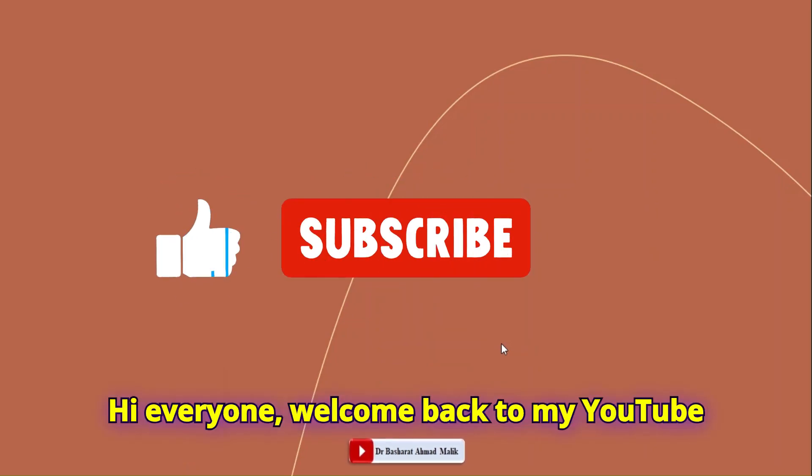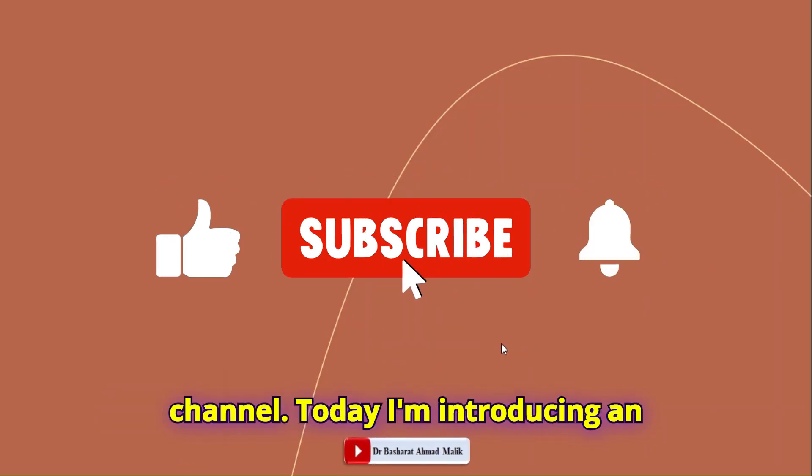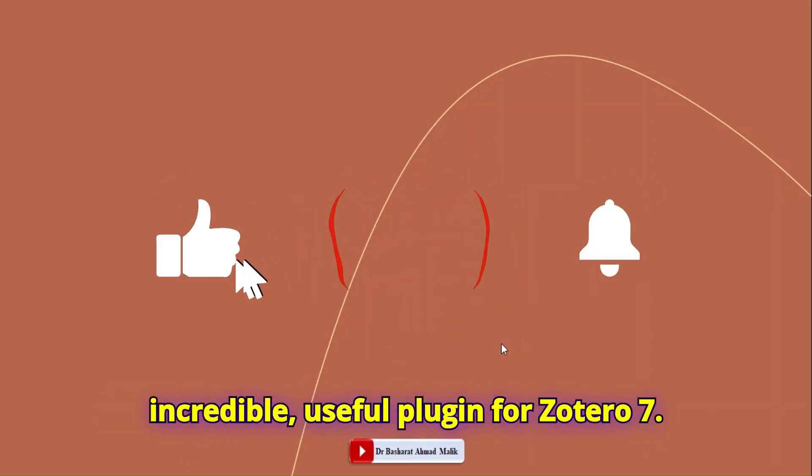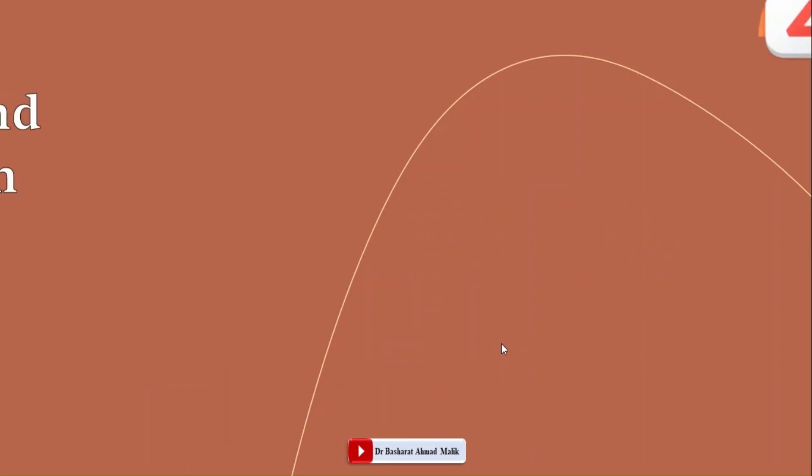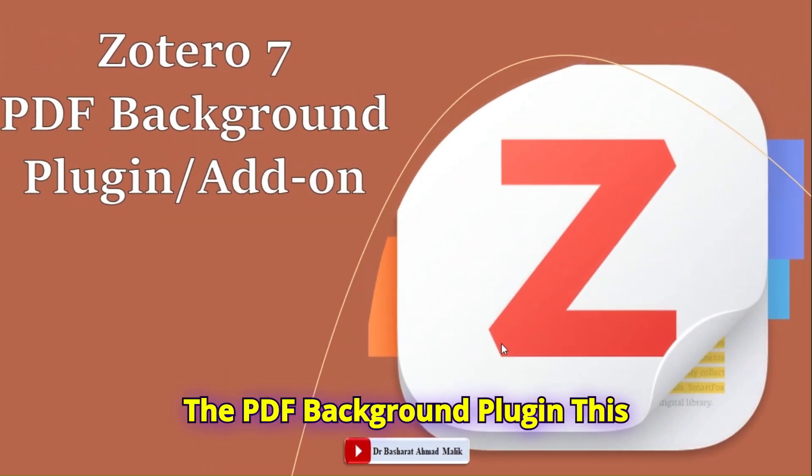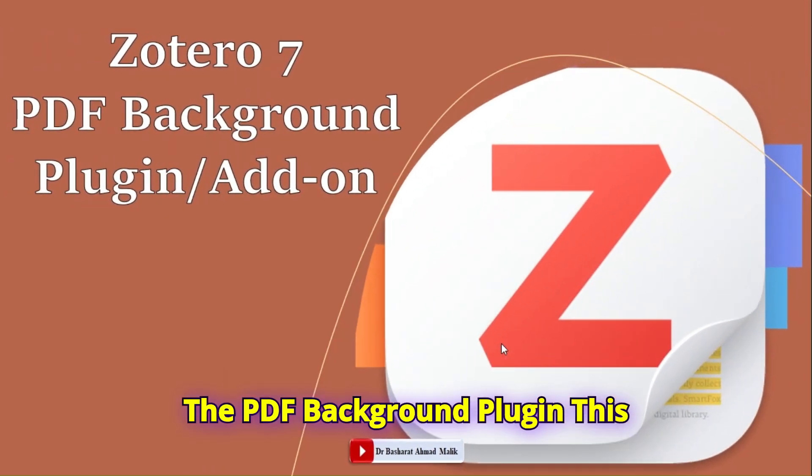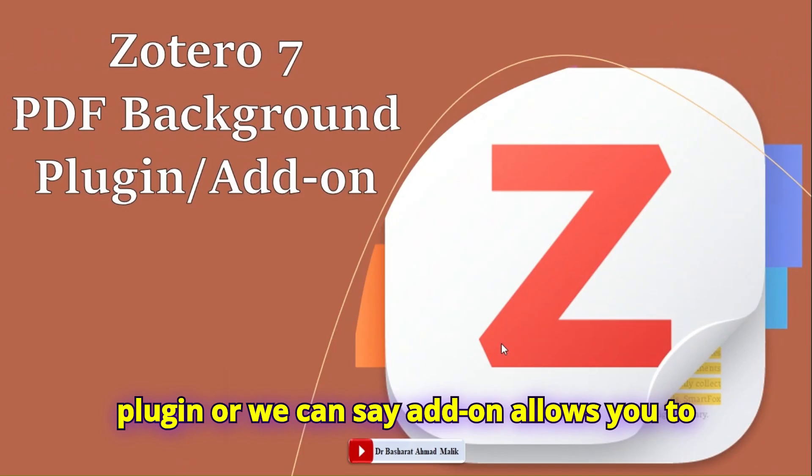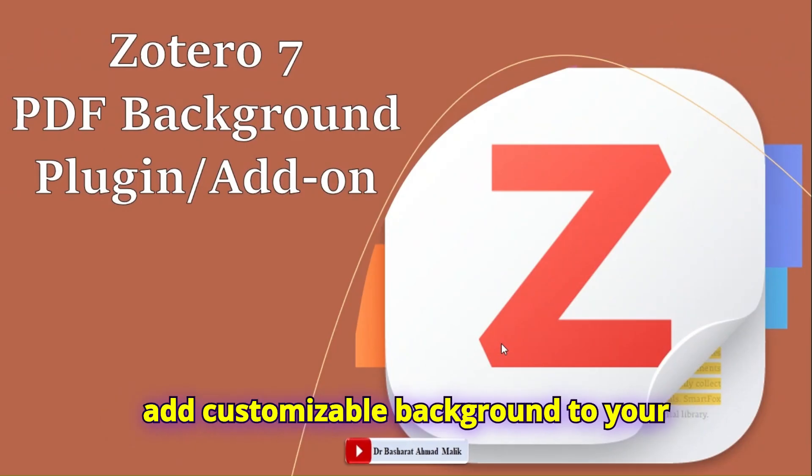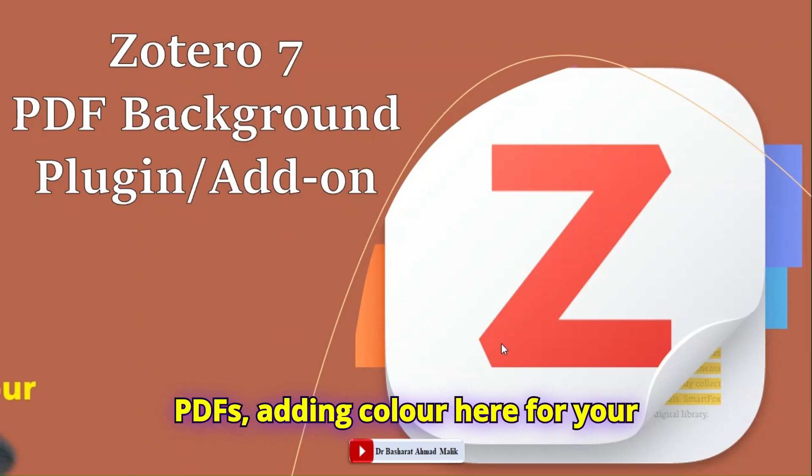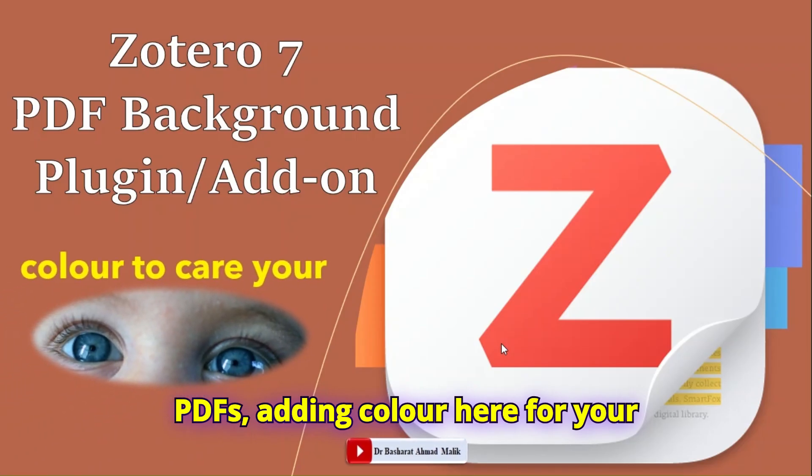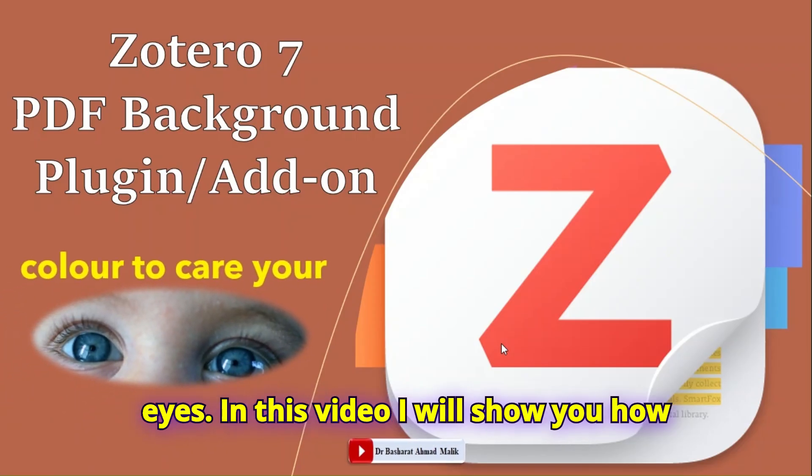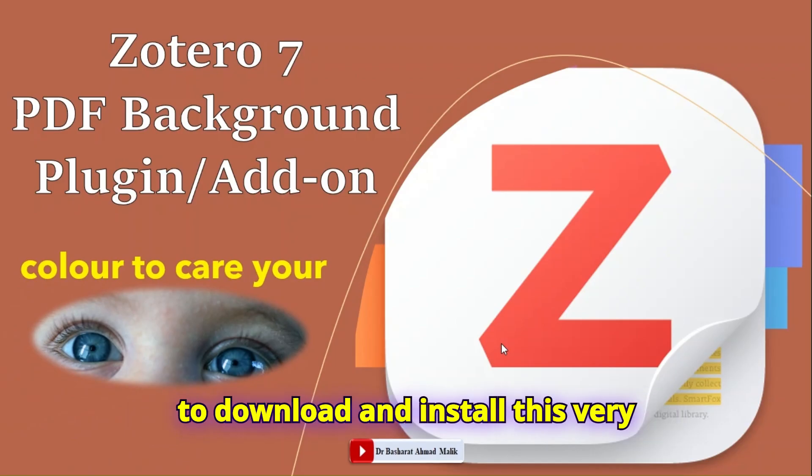Hi everyone, welcome back to my YouTube channel. Today I am introducing an incredibly useful plugin for Zotero 7: the PDF Background plugin. This plugin, or add-on, allows you to add customizable backgrounds to your PDFs, adding color to care for your eyes.